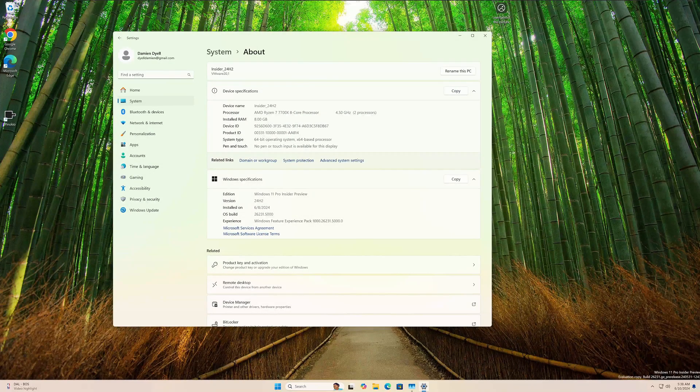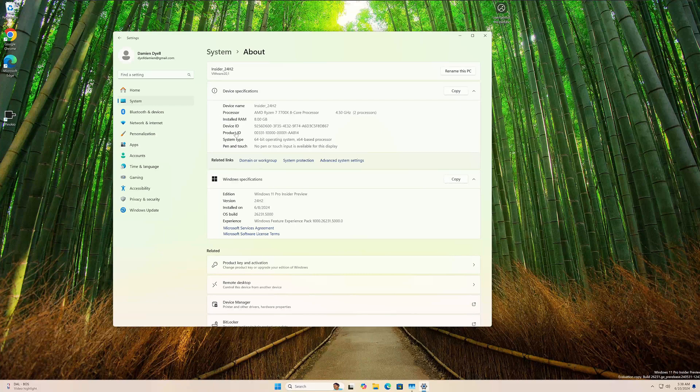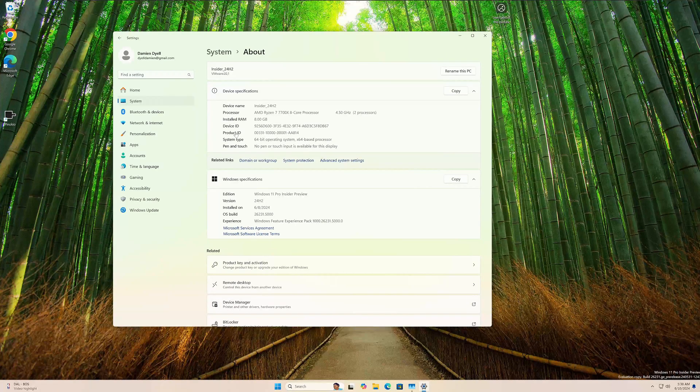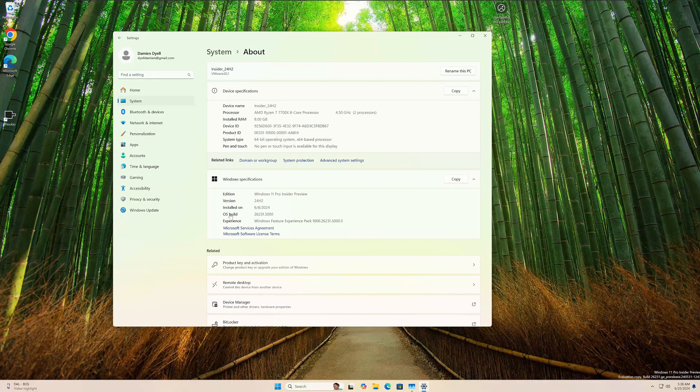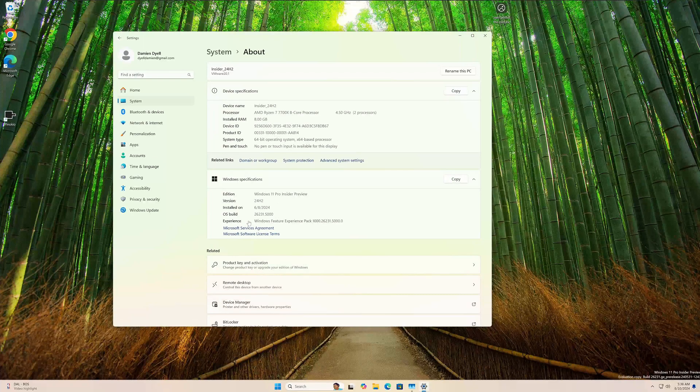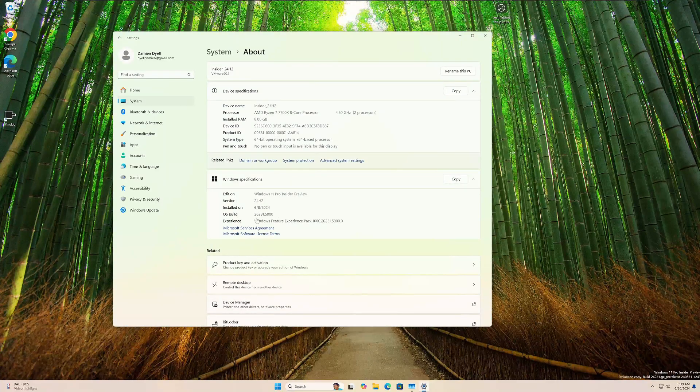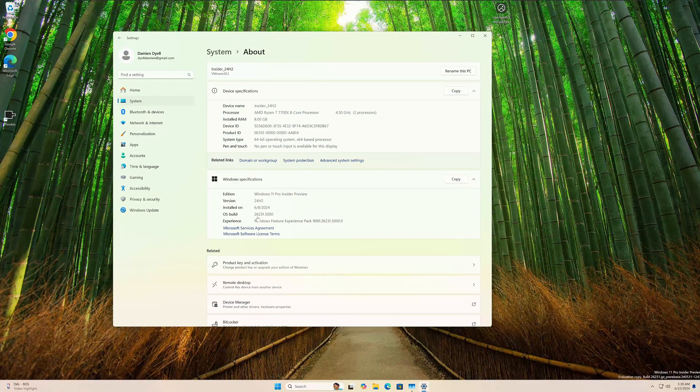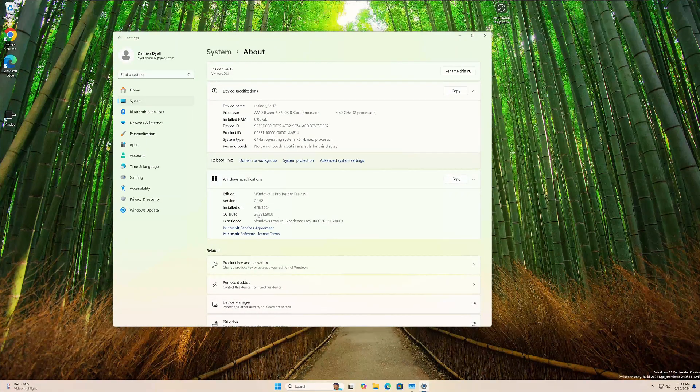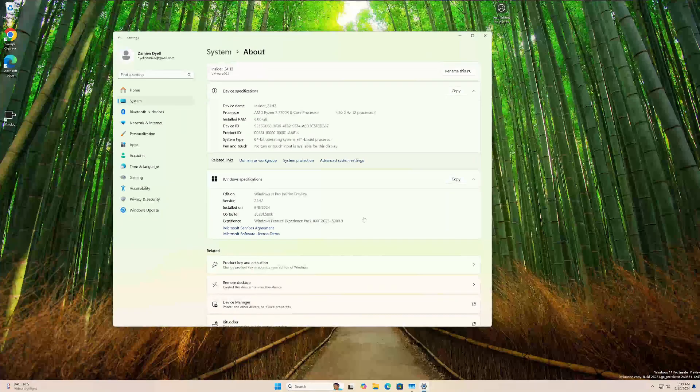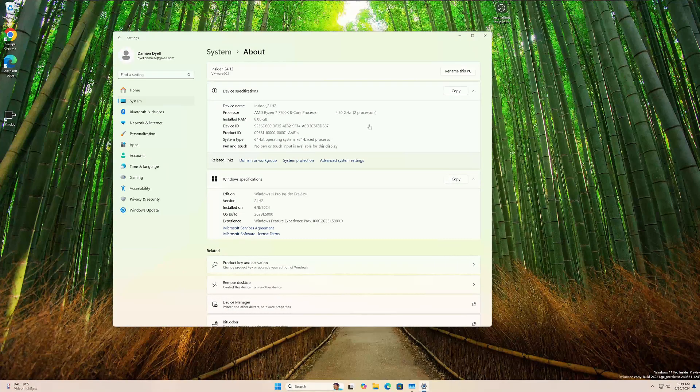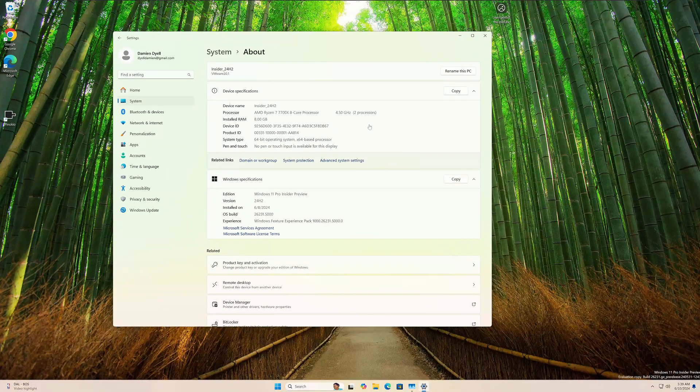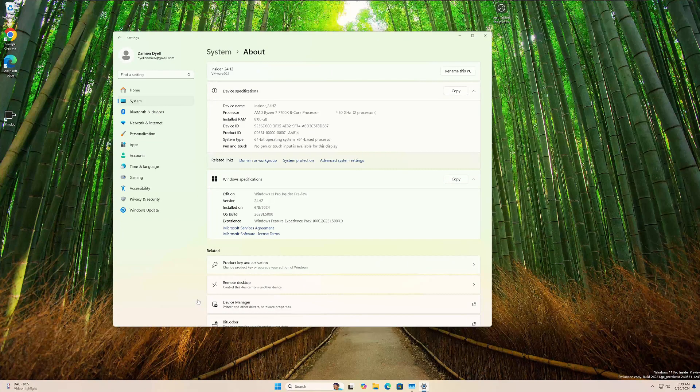Hey what's going on everybody, back at it with another video covering Windows 11 24H2. This is the Insider Program, specifically Canary build, and I am running the latest and greatest OS build number 26231.5000.